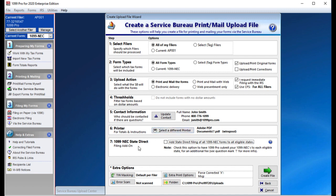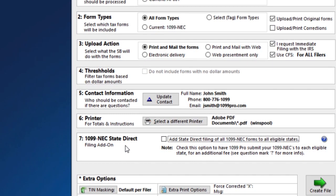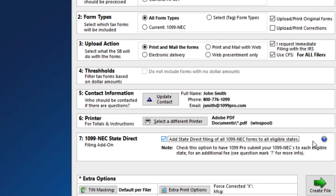Since we have selected to immediately file our 1099-NEC forms with the IRS, or had you selected all form types, which includes the 1099-NEC form, a seventh step appeared. The option provided in Step 7 allows you to save time by submitting your data for direct filing to all eligible states at the same time. Check this option to have 1099 Pro submit your 1099-NECs to each eligible state for an additional fee.